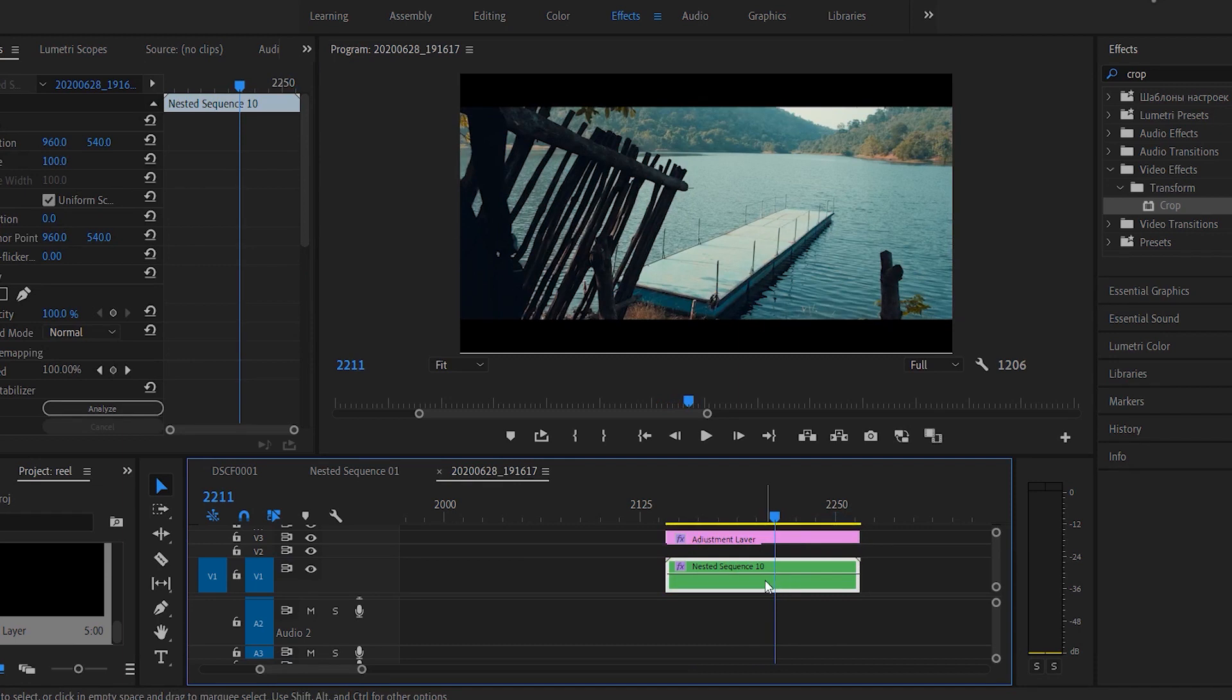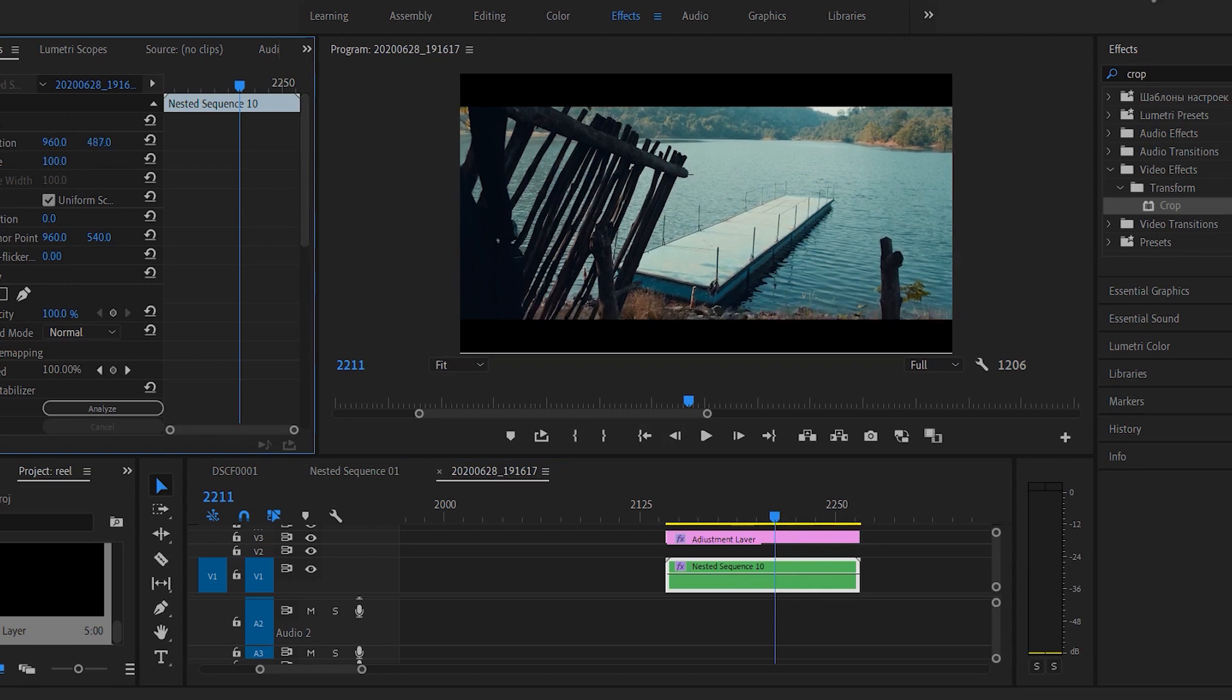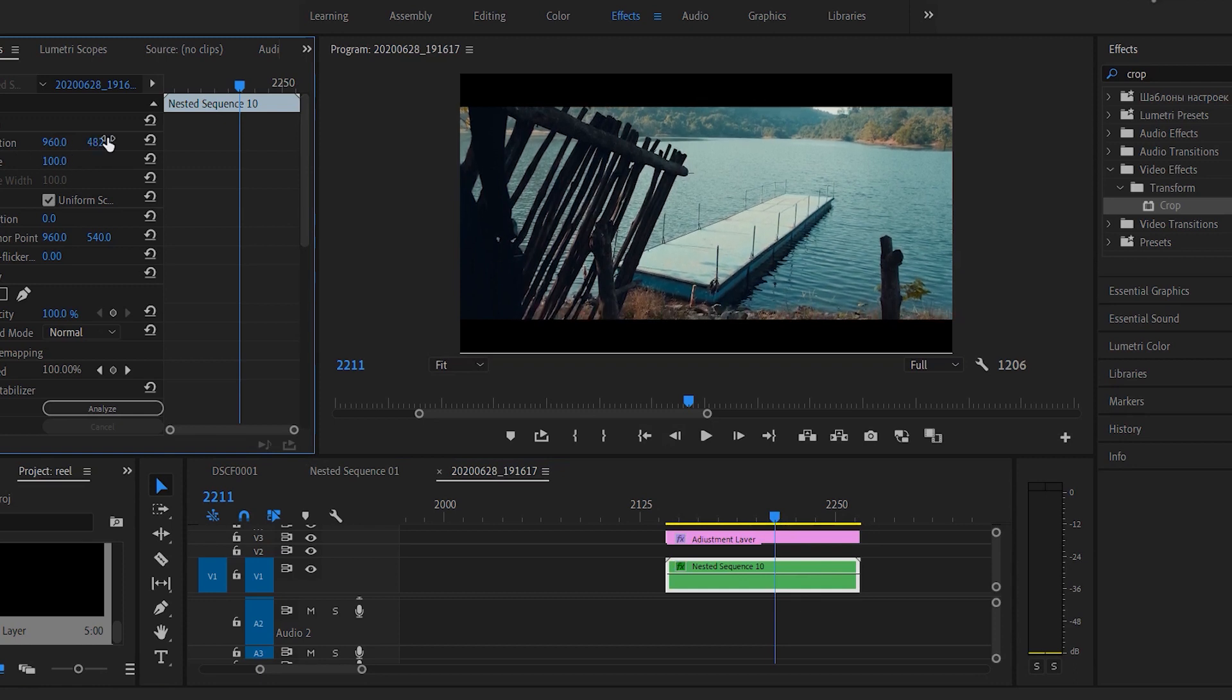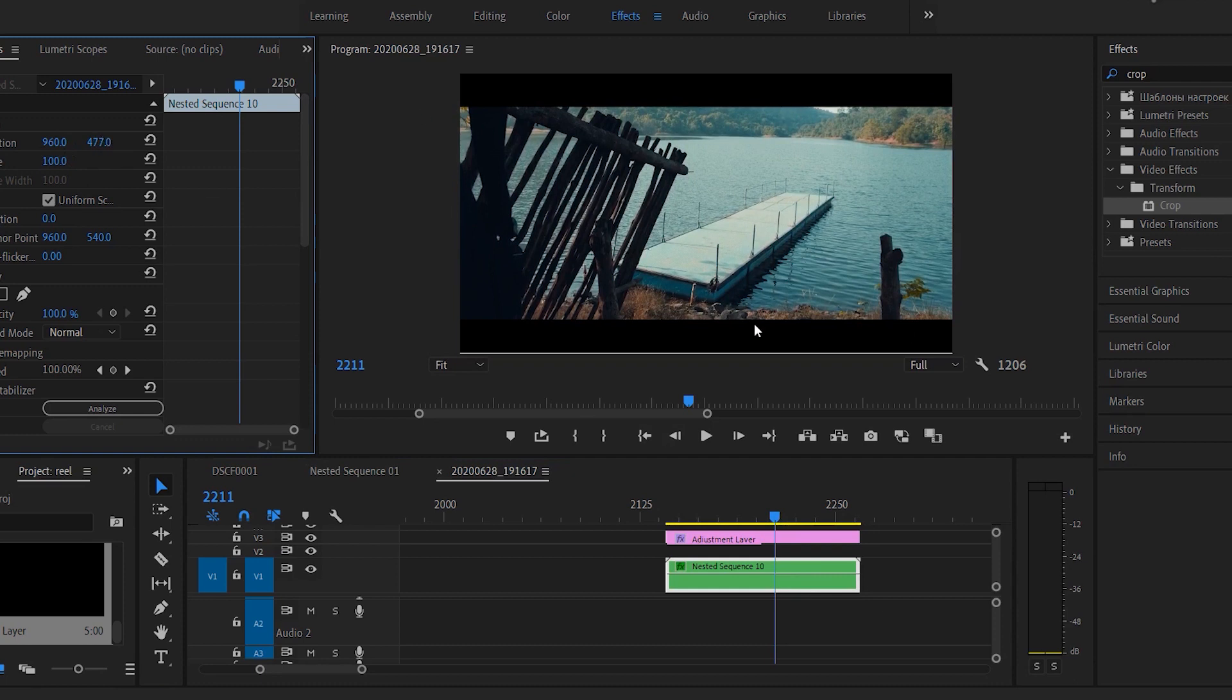Now what I'm going to do is adjust the position of the video footage according to the cinematic bars which I've applied. I'll just drag this a bit above like this, so now my framing is perfect with respect to the cinematic bars.